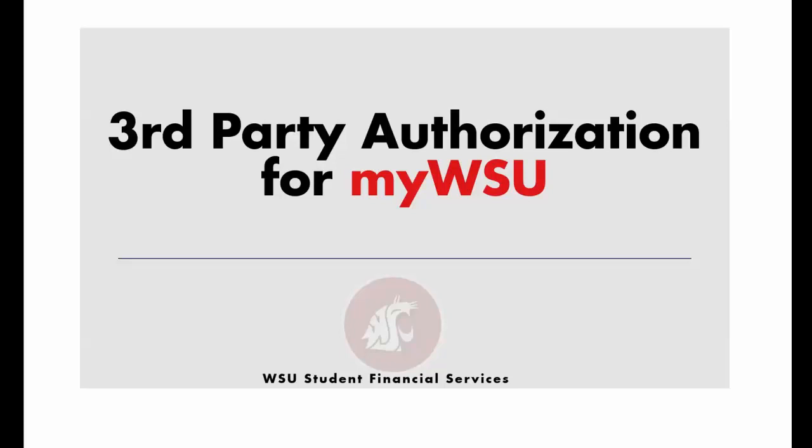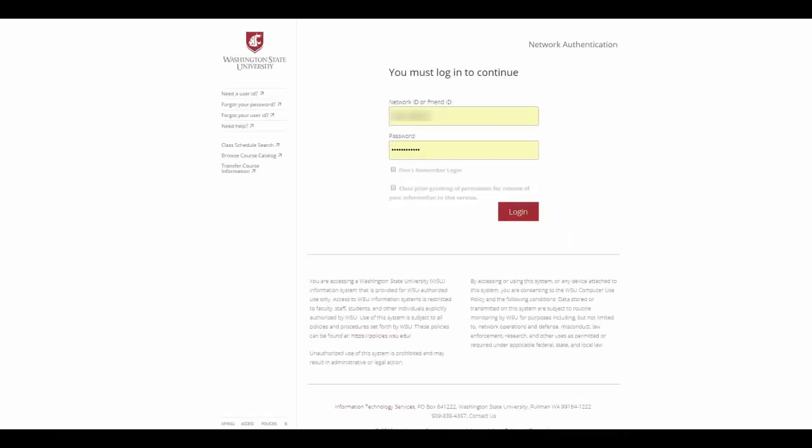Greetings Cougs! Do you want to grant your parent or guardian access to your WSU student account? In this tutorial, I will guide you through how to grant third-party access to your WSU student account.